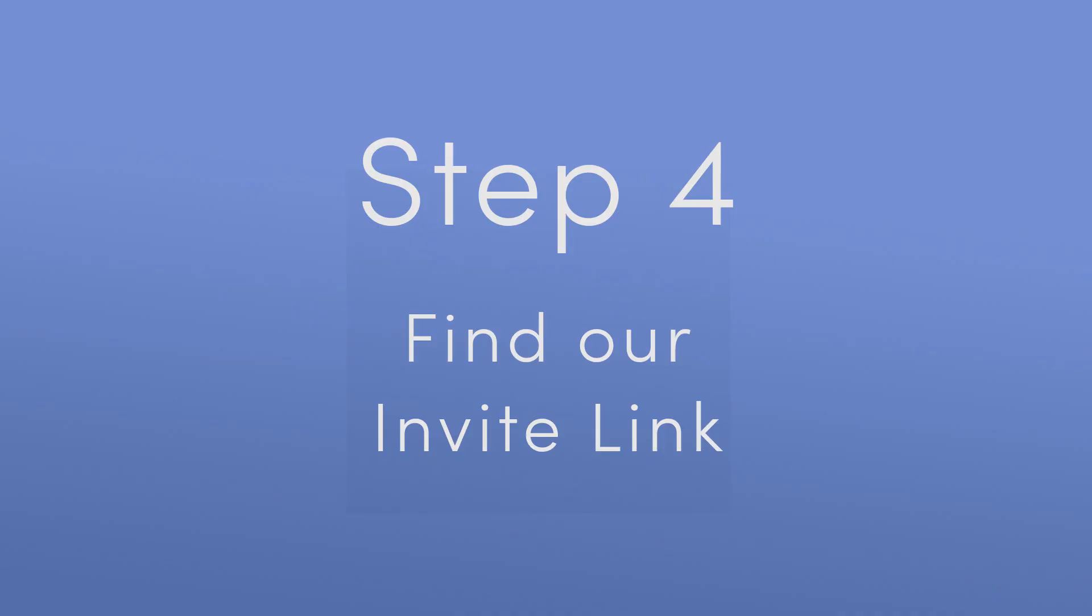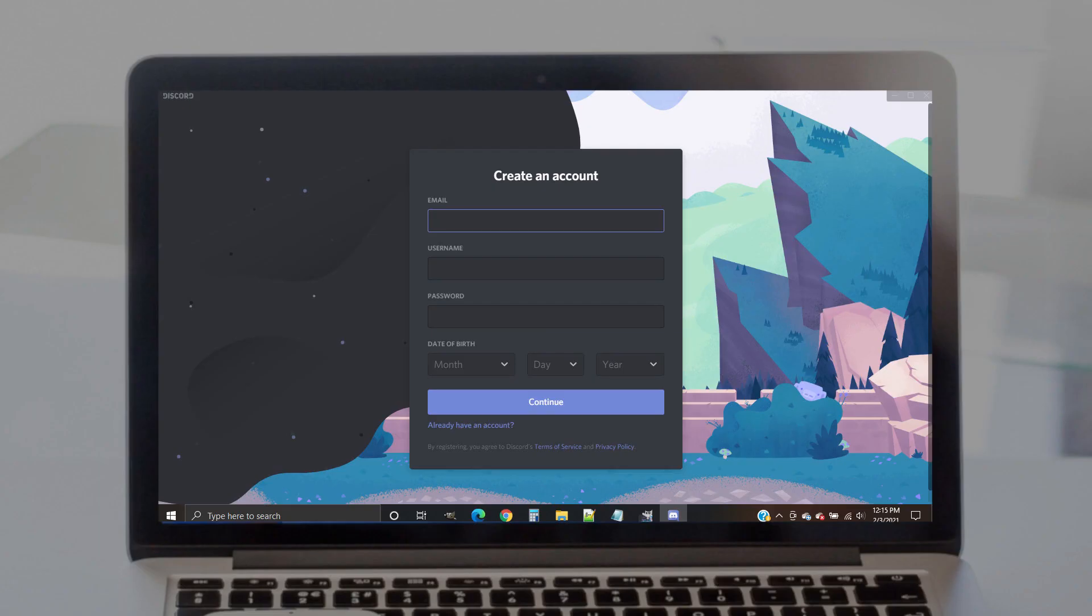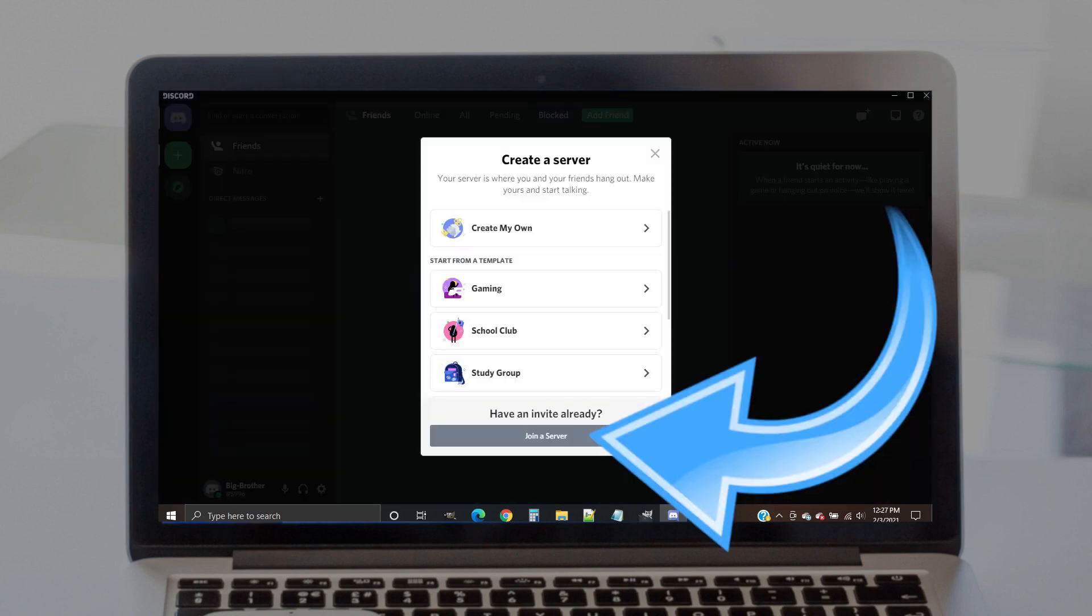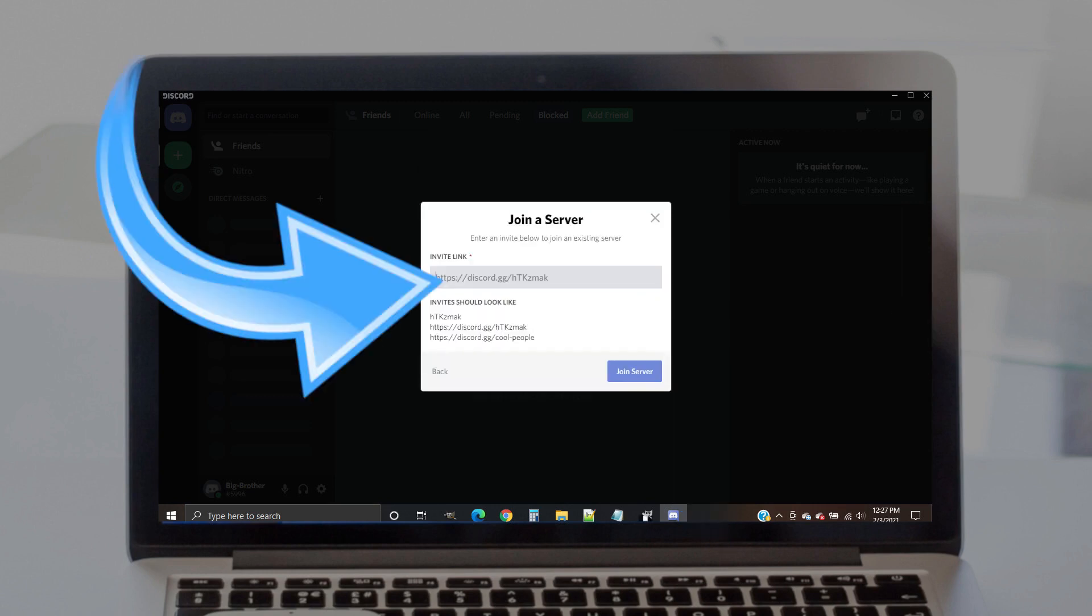Step 4. Find our invite link. During the registration process, you may be asked to verify your email. Either way, you should end up with a screen that looks something like this. Click on the Add a Server button in the top left of the page. We already have an invite for you, so click on the Join a Server button.